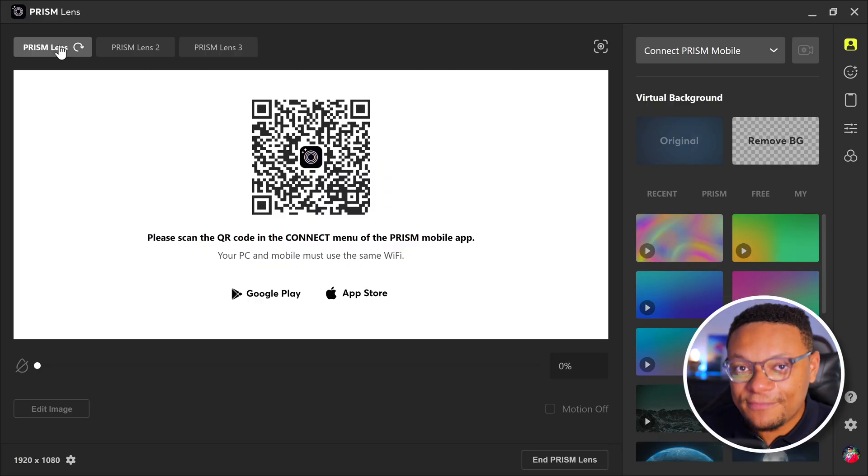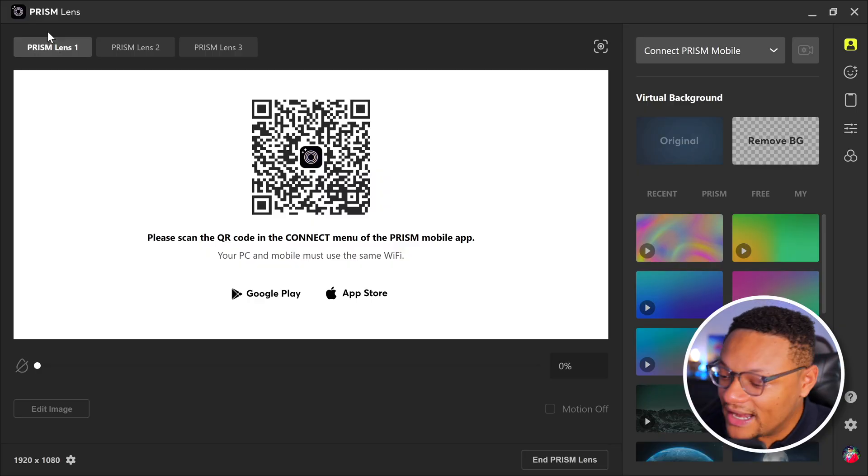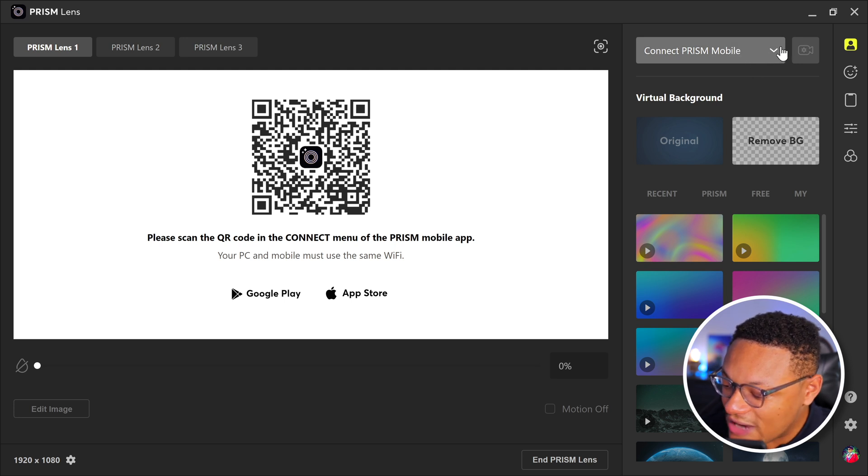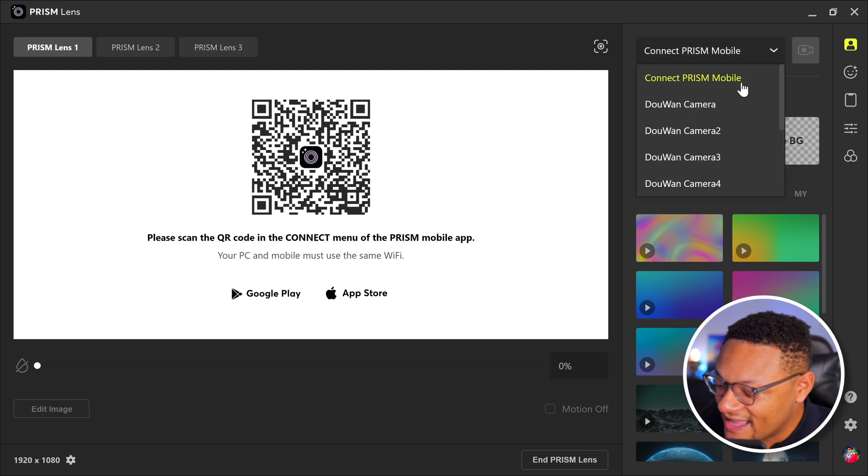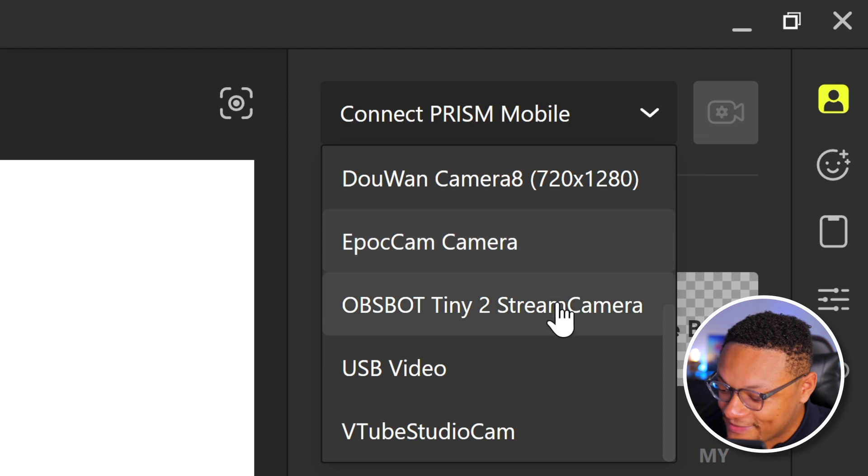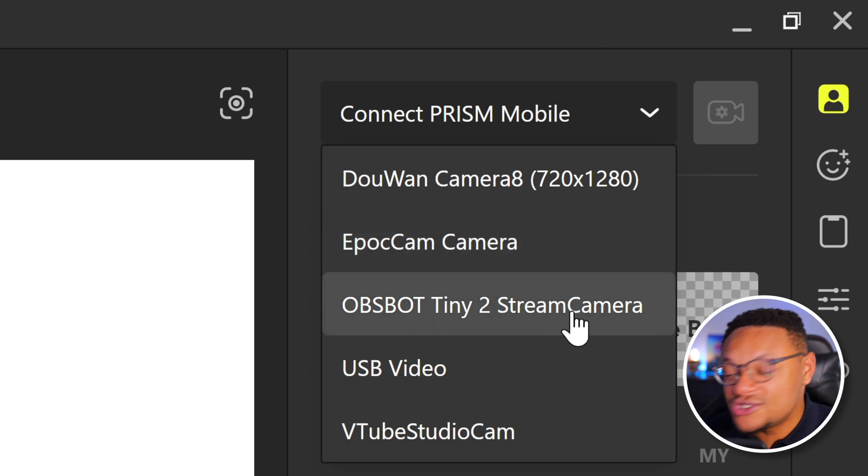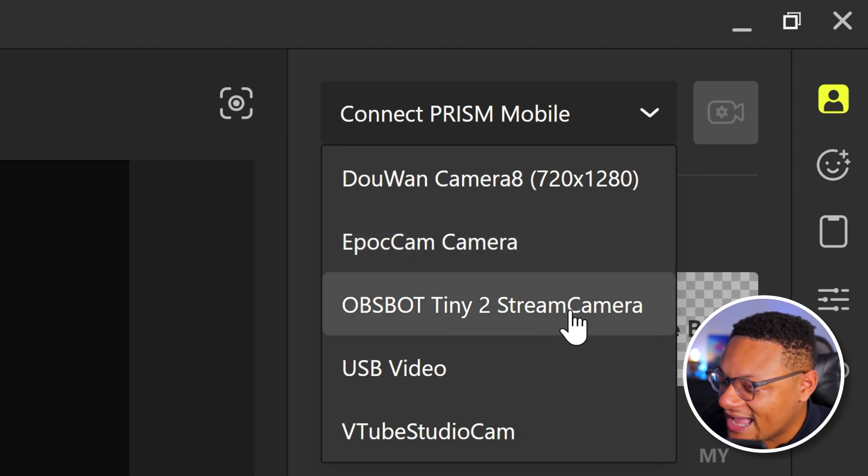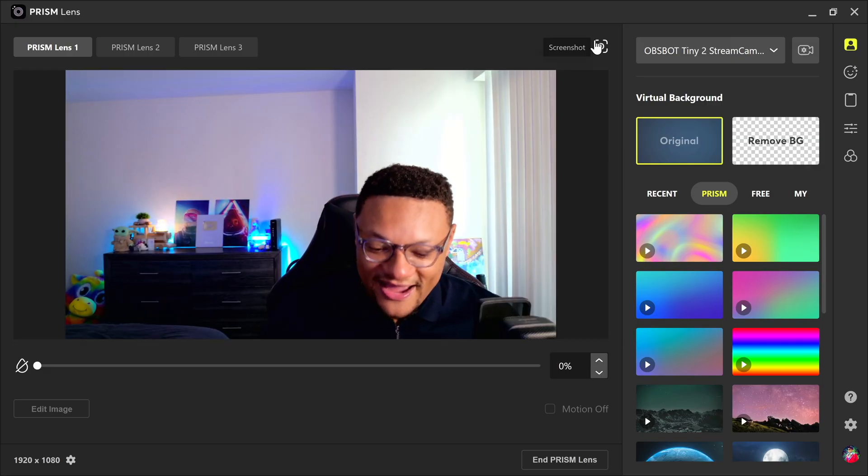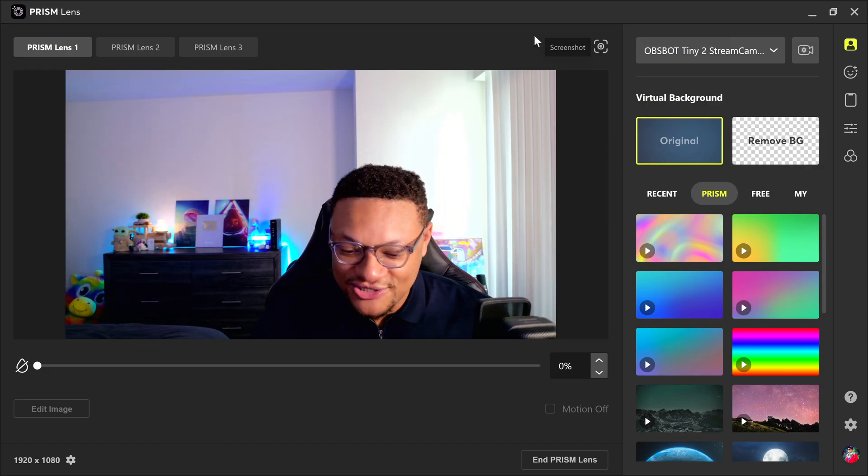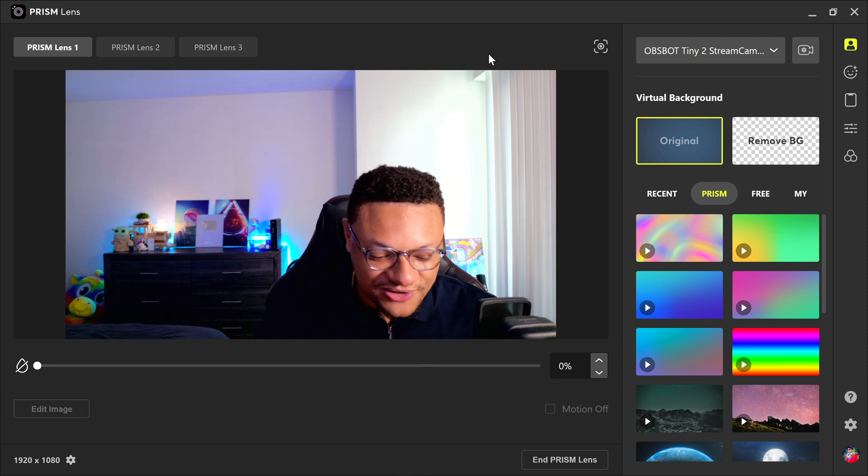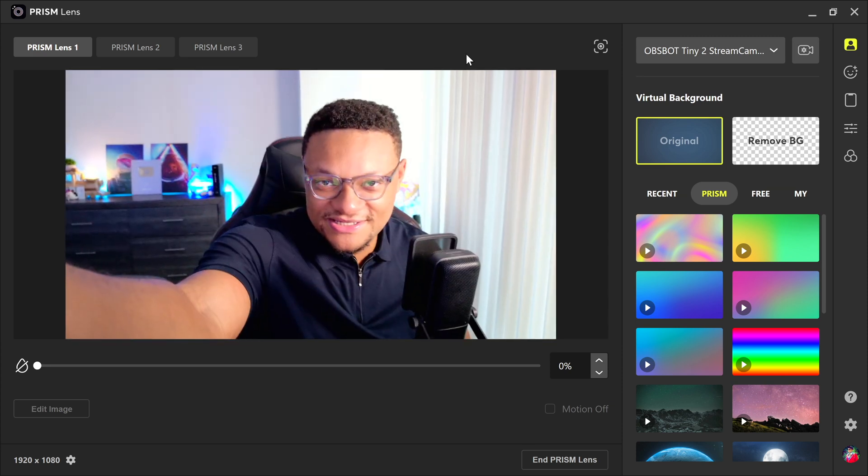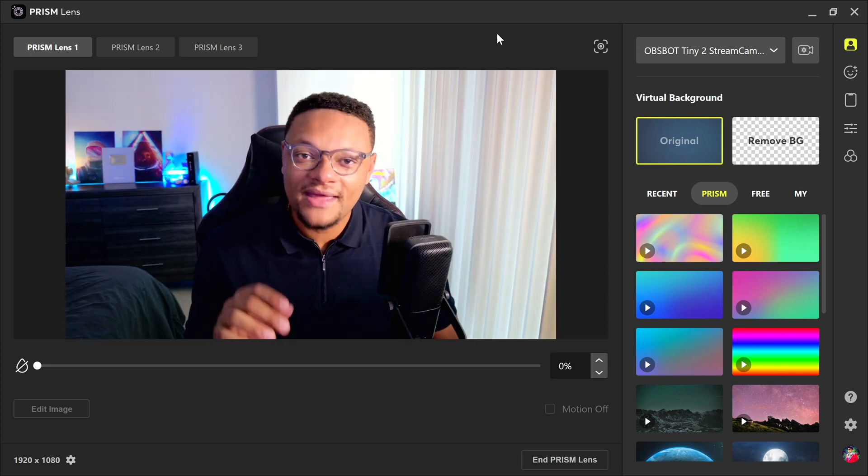Each of those lenses applies to a webcam that you might be using within this application. For this video, we'll go ahead and stick with Prism Lens One, and then we're going to go all the way over to the right hand side and click this dropdown here. And this is where we can select our webcam. So I'm using the Opspot Tiny2 webcam plugged into my computer right now. So I'm going to go ahead and select that. It's going to turn on my webcam. And there I am, as you can see on screen now. I'm going to adjust myself just a smidge here.